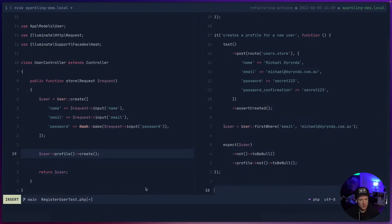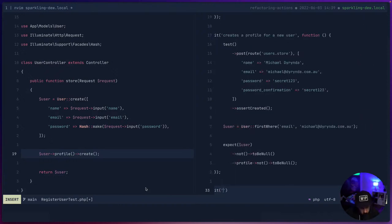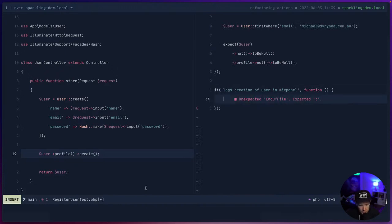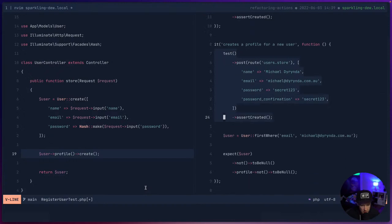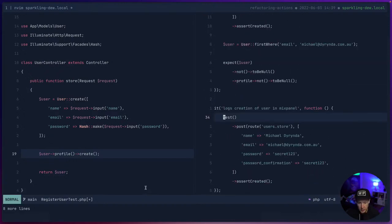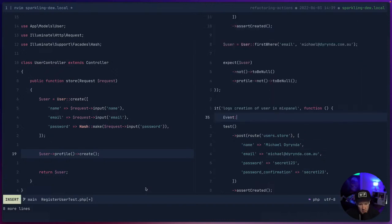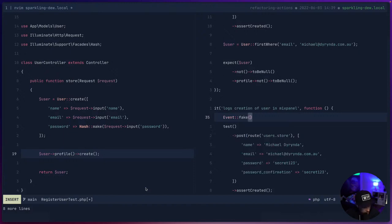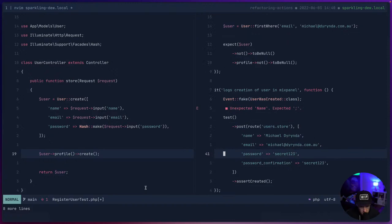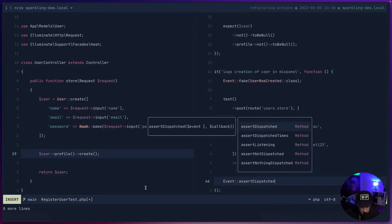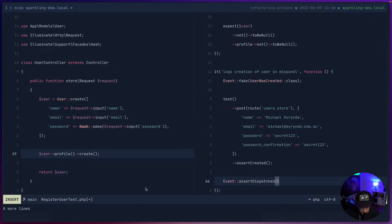As part of this process we create the user, create their profile, and we want to notify marketing. We'll add a test: 'logs creation of user in Mixpanel.' We're not going to actually integrate with Mixpanel — we're going to fake it using Event::fake. We fake the UserWasCreated event and assert that it was dispatched. We need to create the UserWasCreated event class.